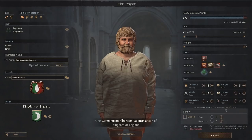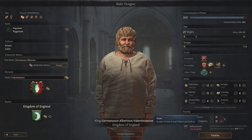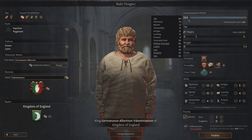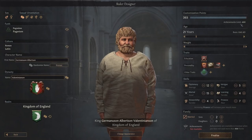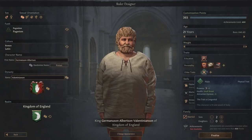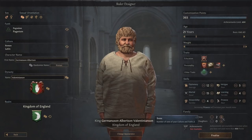And if you really don't want to leave anything to chance, in the family section you can start married with a couple of sons, for example. So for 393 customization points — coming in just short of the 400 needed for achievements — we've got ourselves an average diplomat, a good martial character with an inheritable trait, a great education, and more importantly, sons to be able to carry on that family legacy.